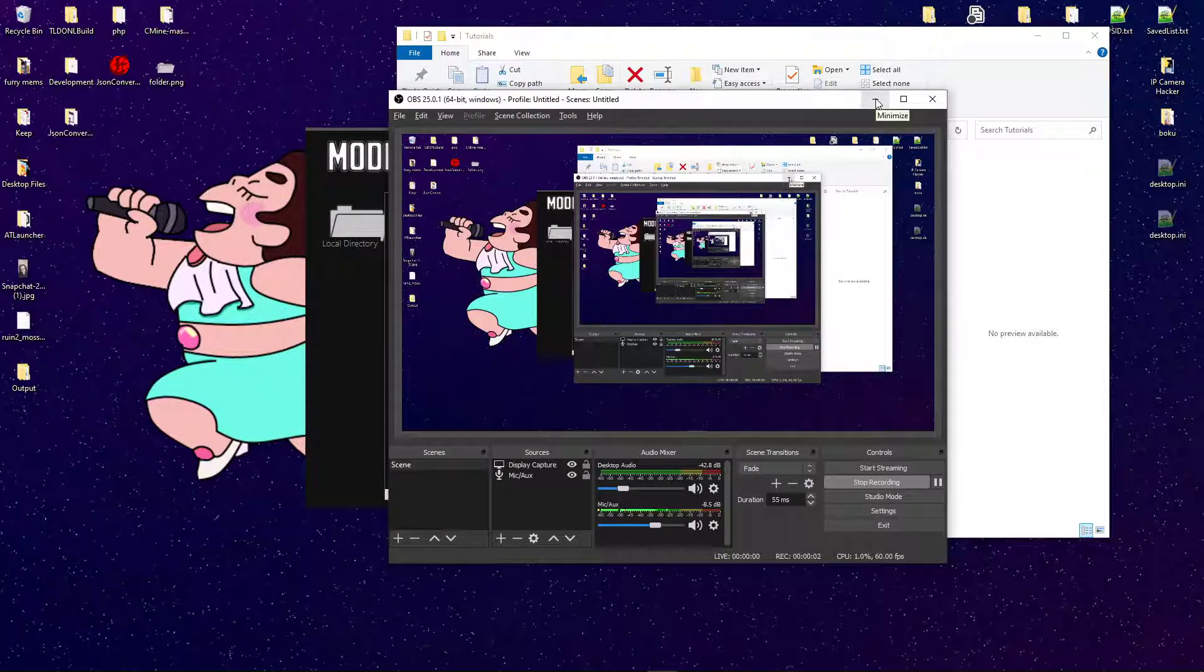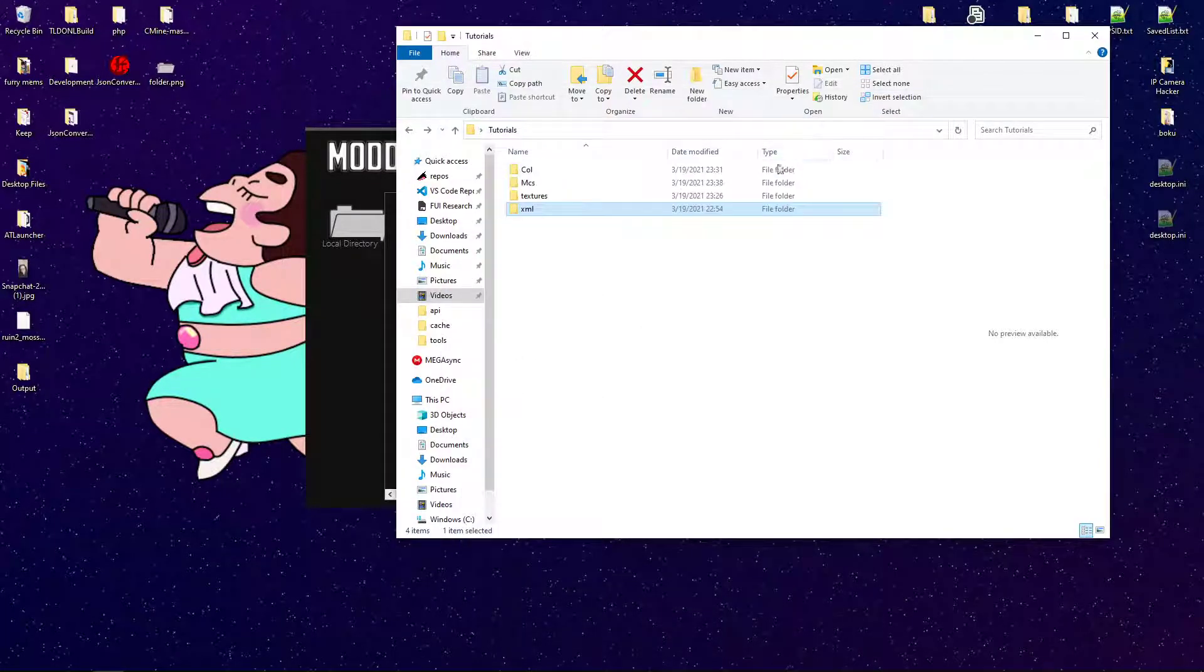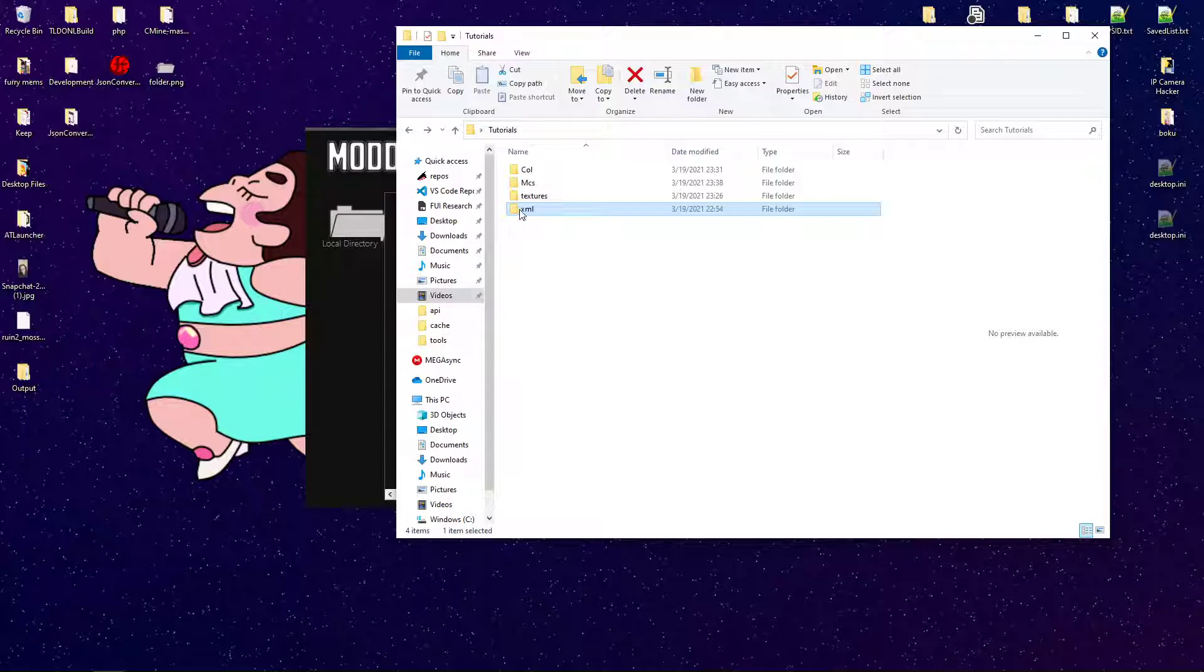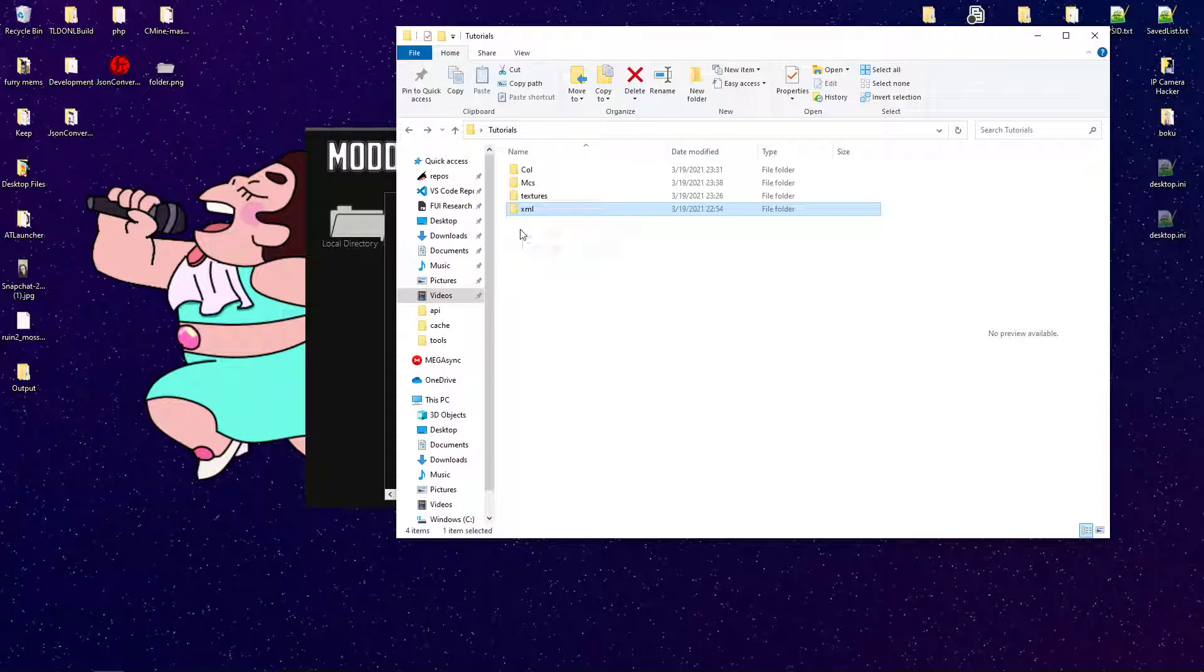Hello everybody, my name is PhoenixArc, and today I'm going to be showing you how to edit the XML files associated with the console edition of Minecraft.